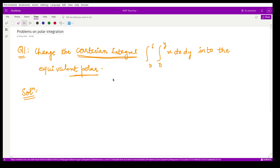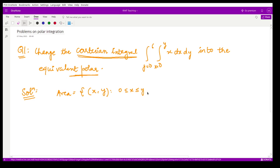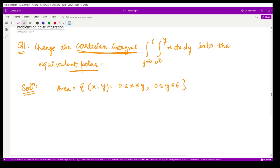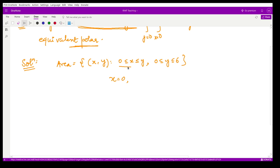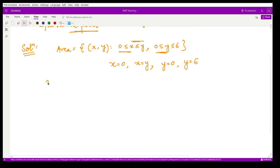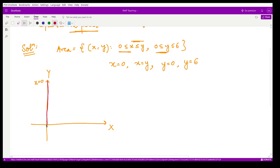The first step is always to visualize the region. Looking at the limits: x runs from 0 to y, and y runs from 0 to 6. So the area of integration is all points (x, y) with x from 0 to y and y from 0 to 6. From these limits we get four boundary lines: x = 0 (the y-axis), x = y, y = 0 (the x-axis), and y = 6.